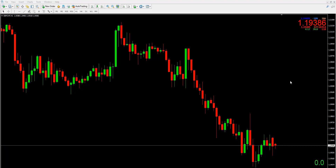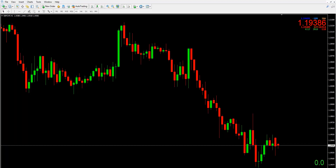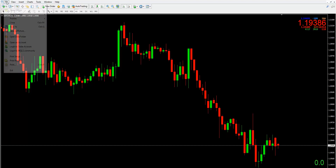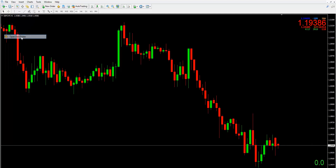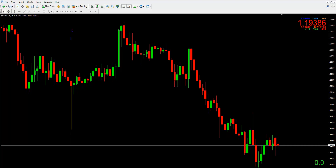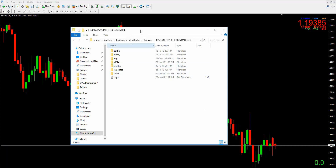To do that we will simply go to the top left-hand corner here, click on the File tab, then we'll go to Open Data Folder. That will bring up this window. We then want to go to MQL4.